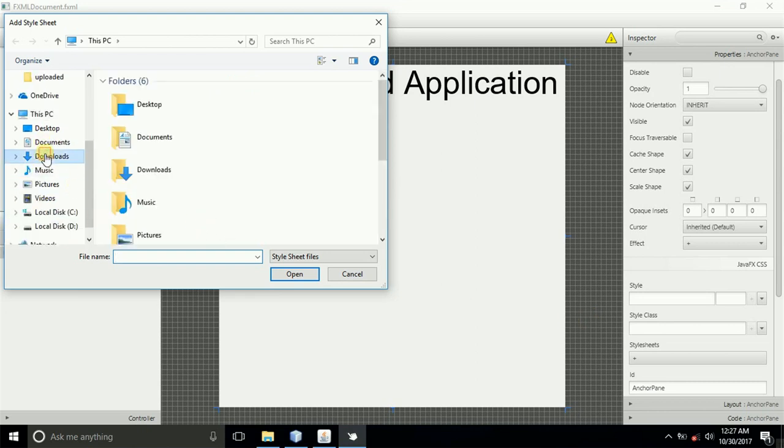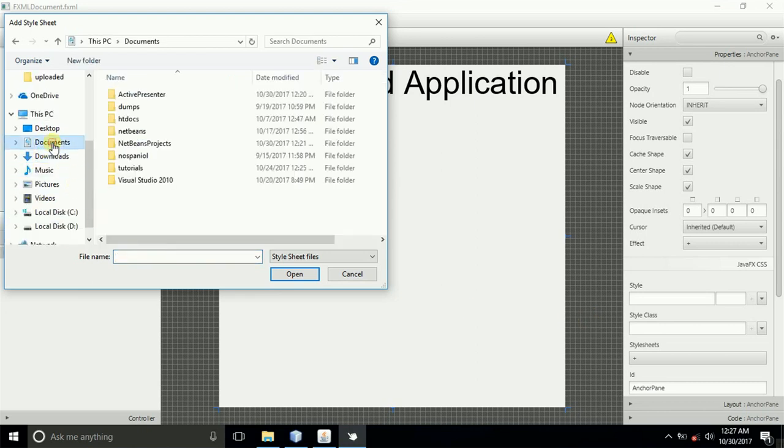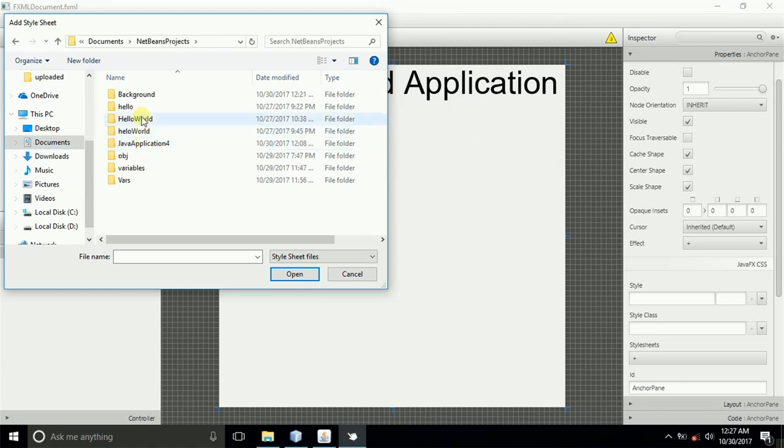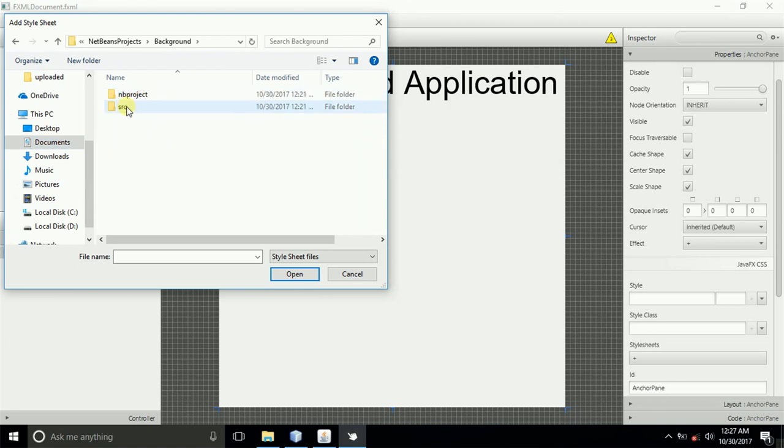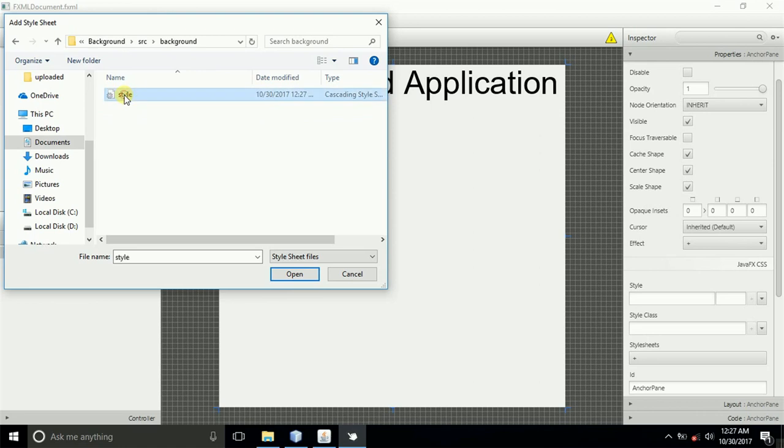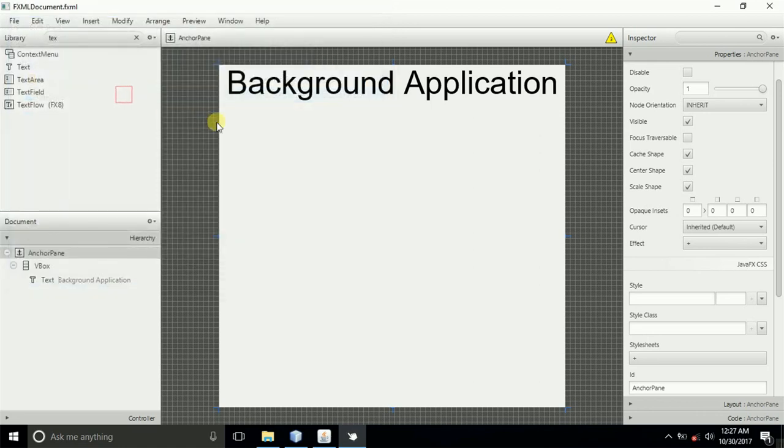Our project is in documents, then NetBeans project, then you can remember we named it background, then source and background. Then here we have our CSS.